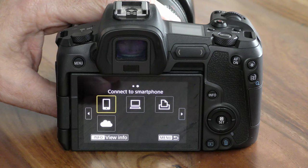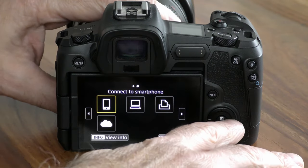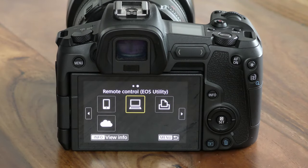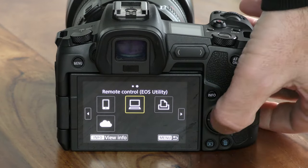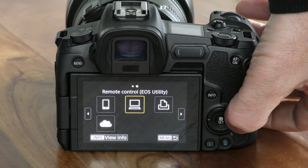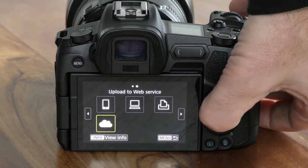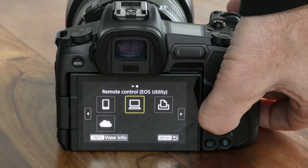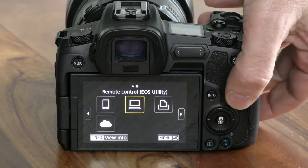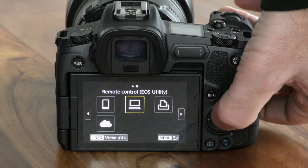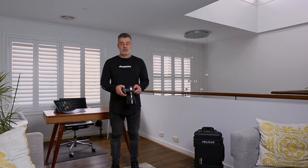You can connect to a smartphone, you can connect to the EOS utility app, or you can connect to a printer or a web service. Because we're connecting to a computer, we want to select the option in the middle, which is remote control EOS utility.